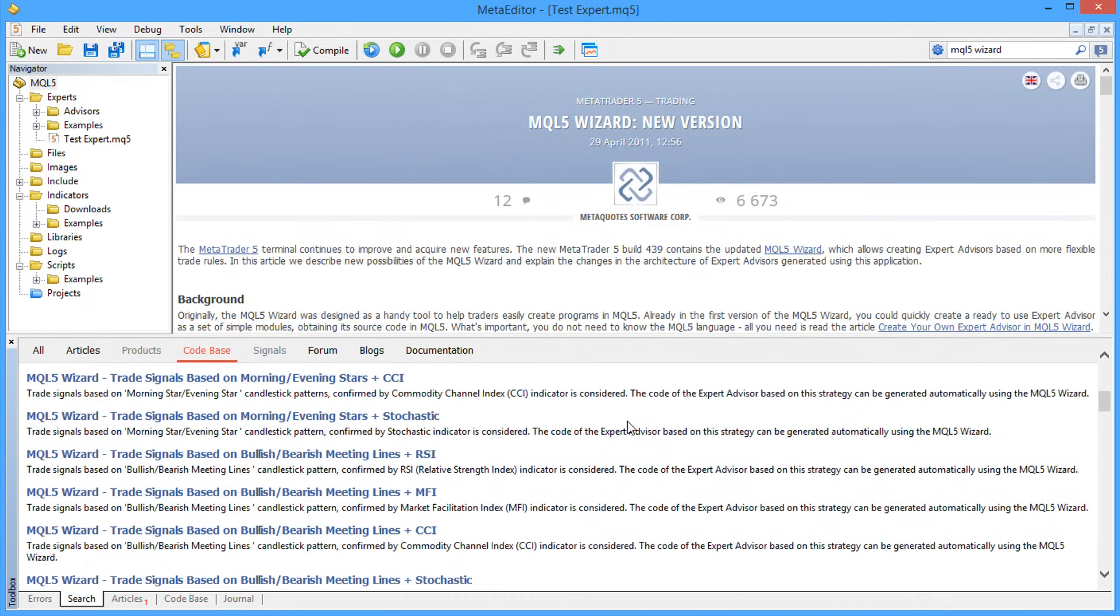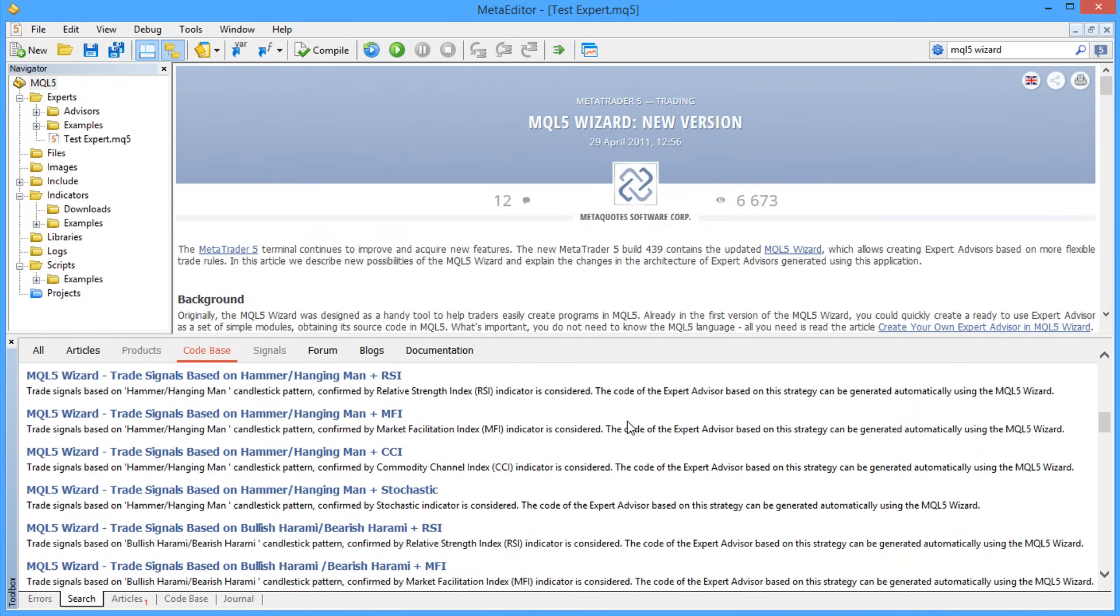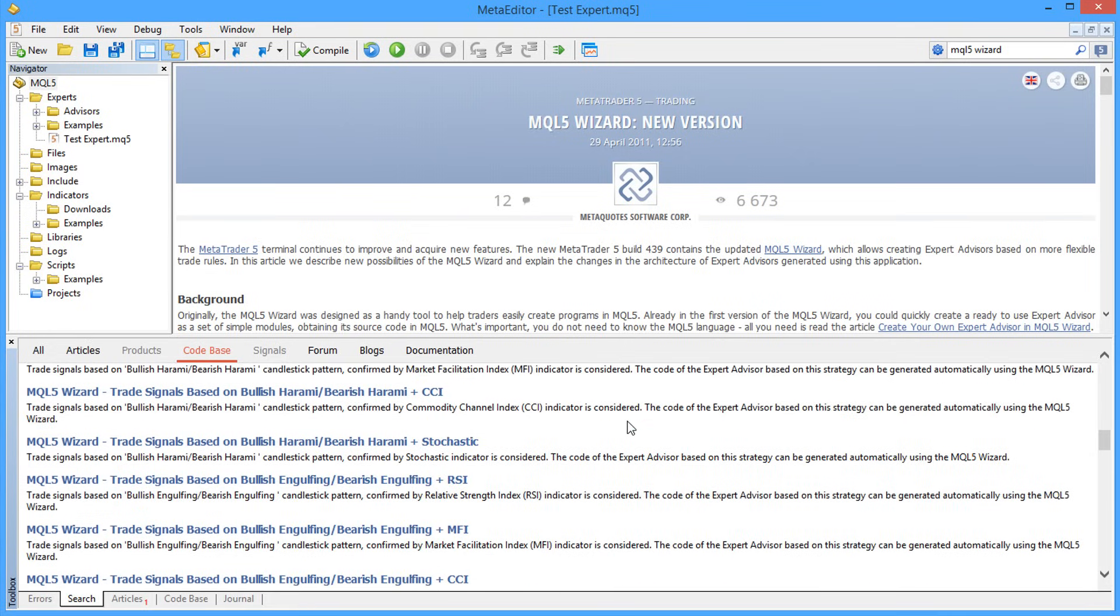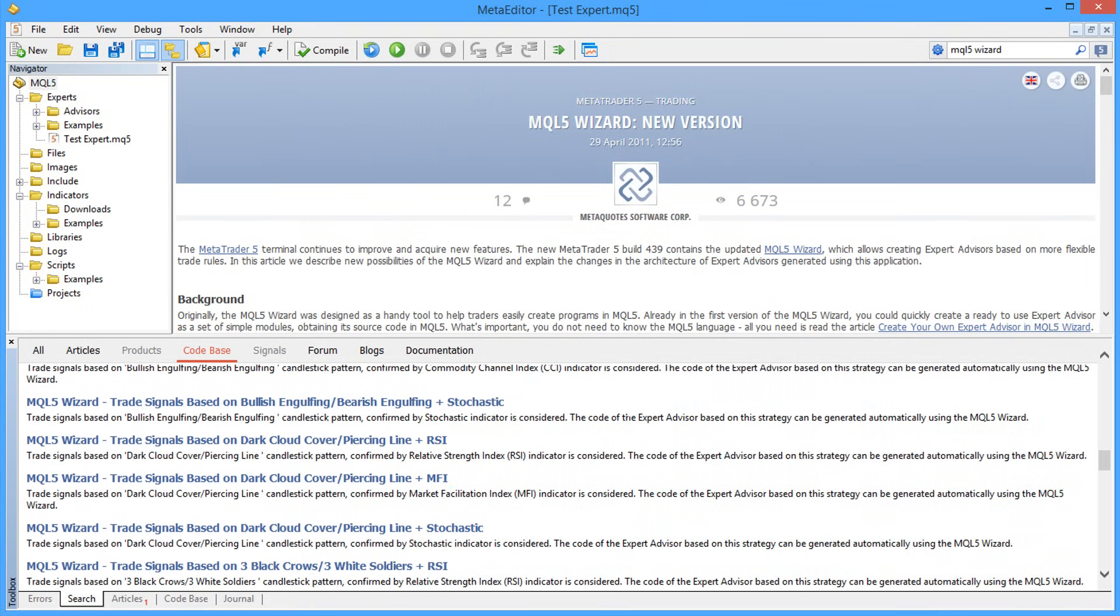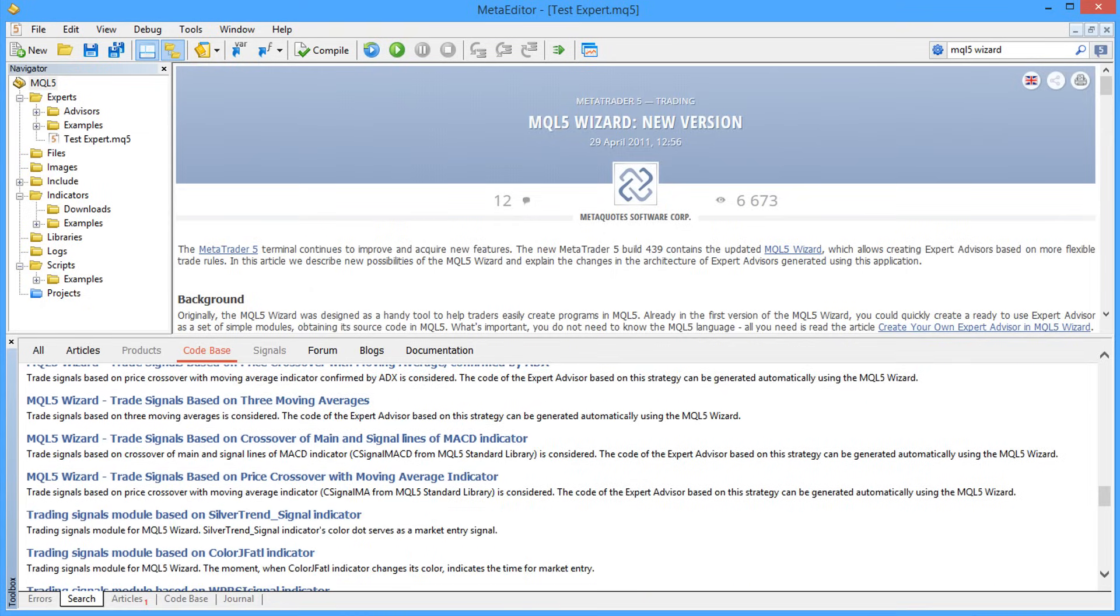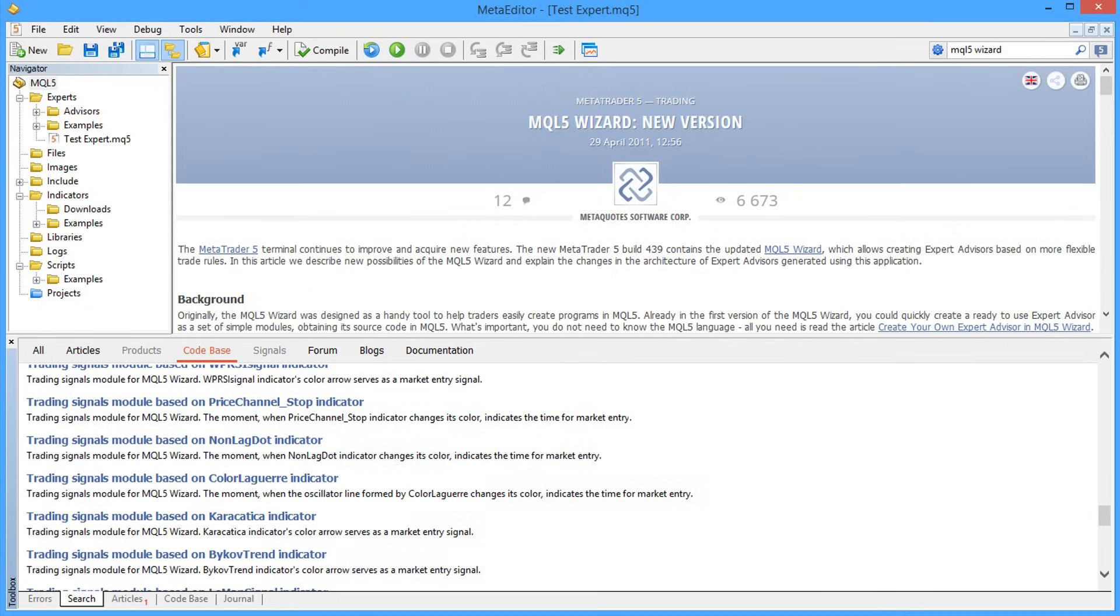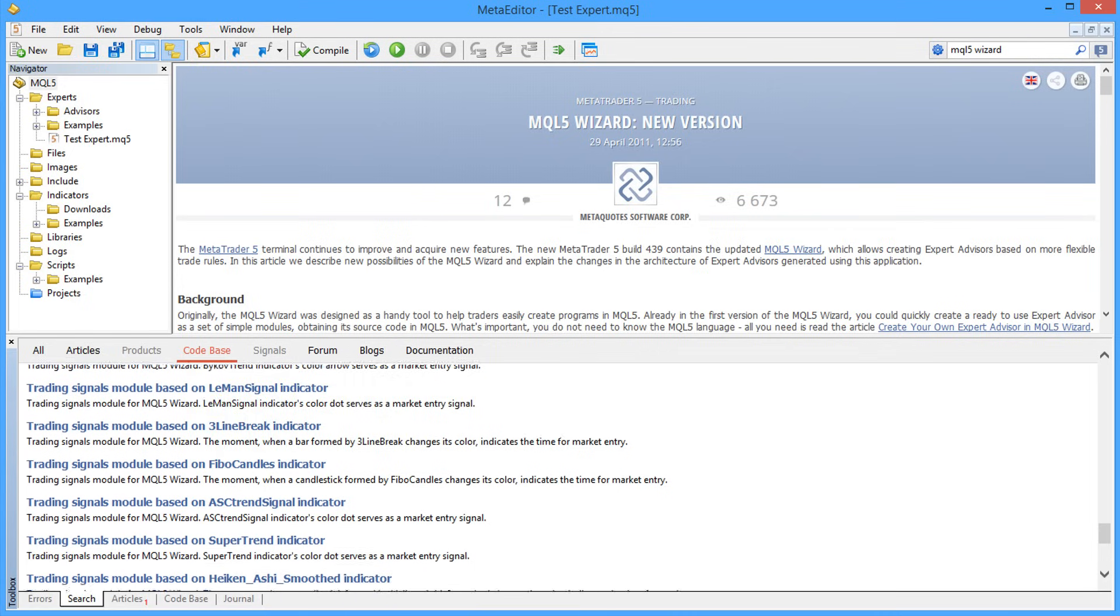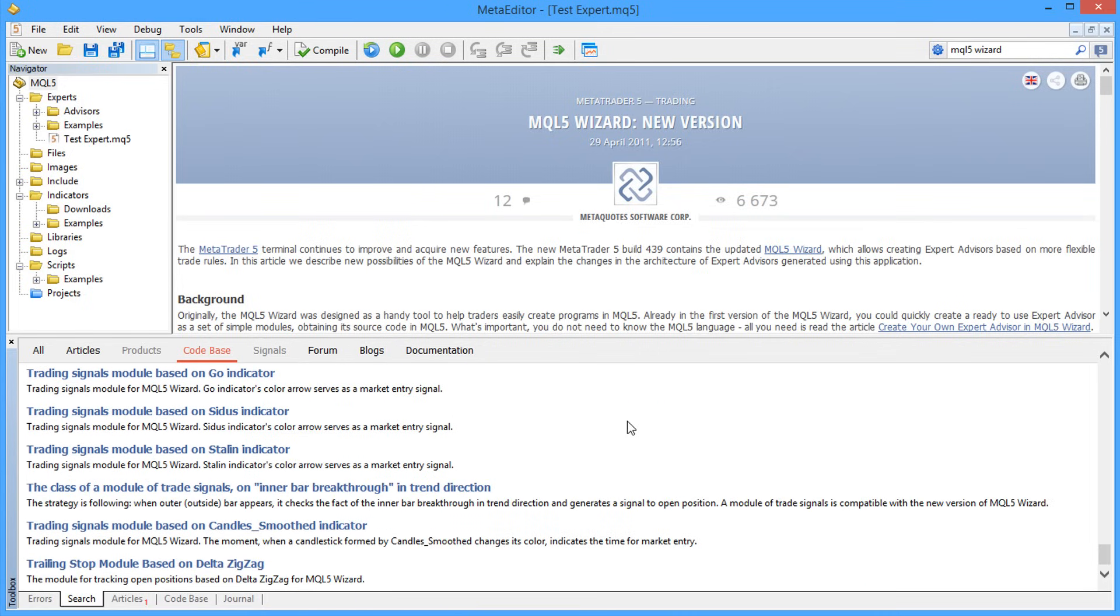The default MQL5 Wizard standard package of modules contains 20 units of trading signals, 3 position trailing modules and 5 lot management modules. By simply combining these units, you can generate 300 Expert Advisors.